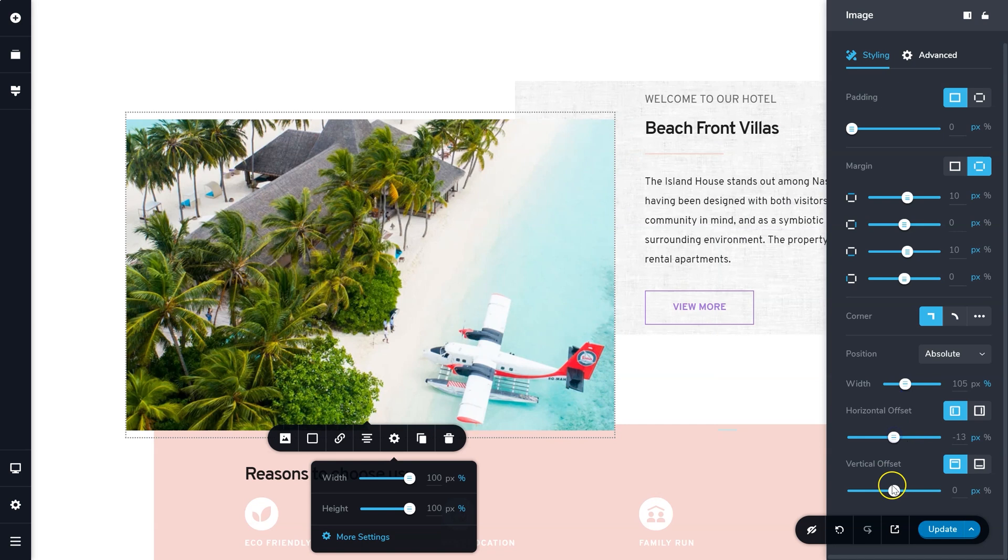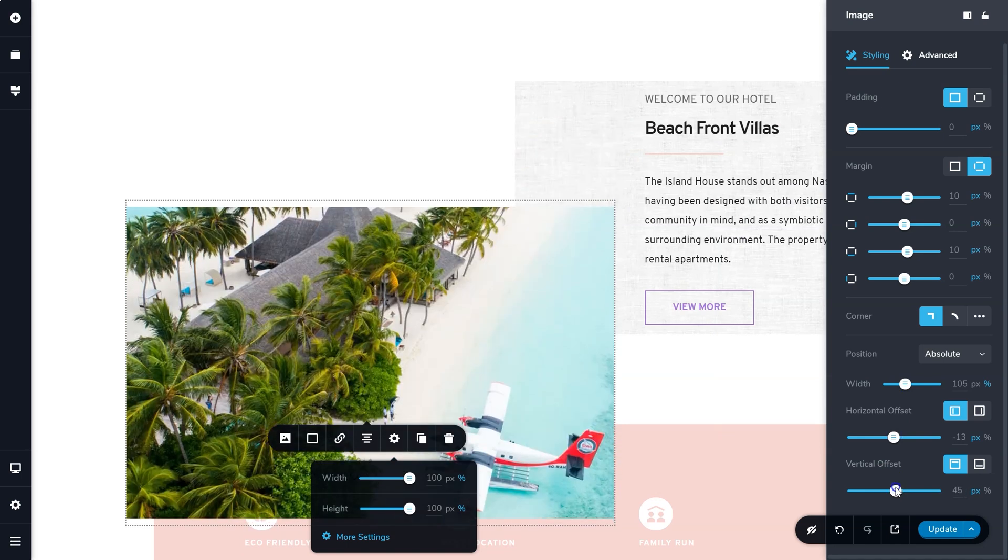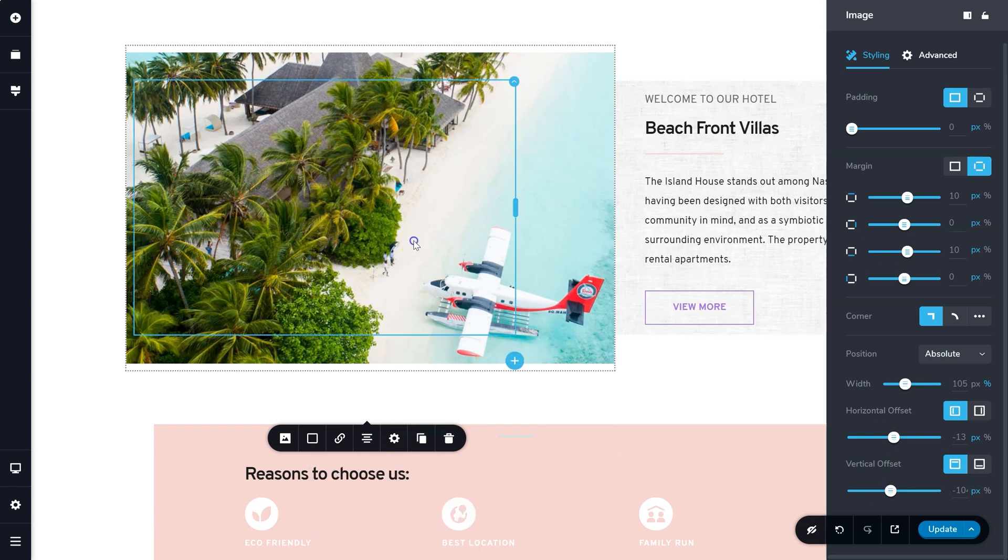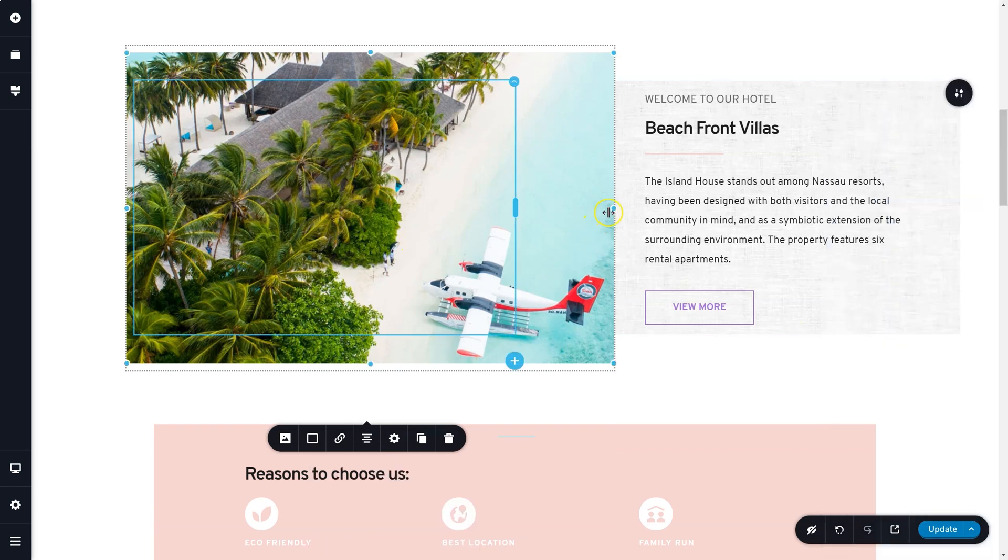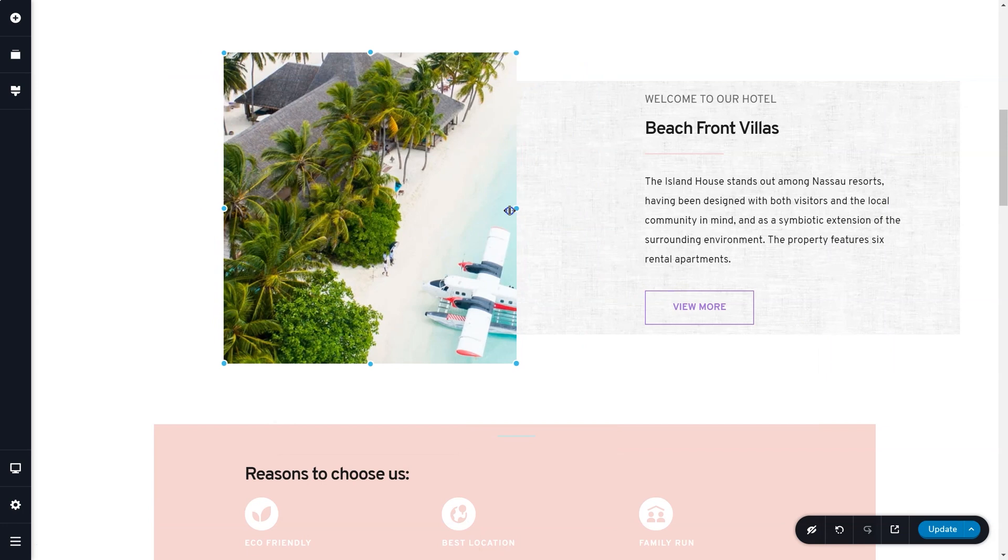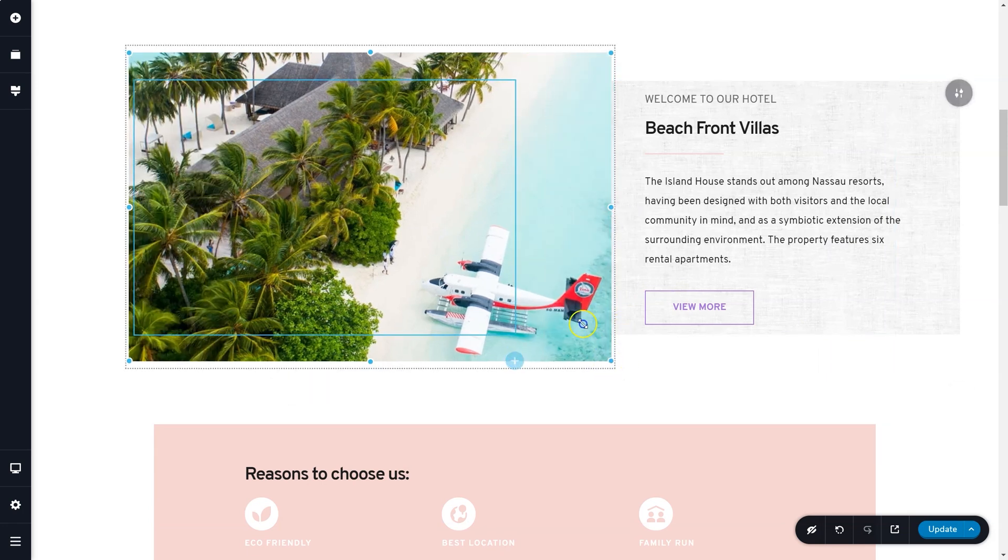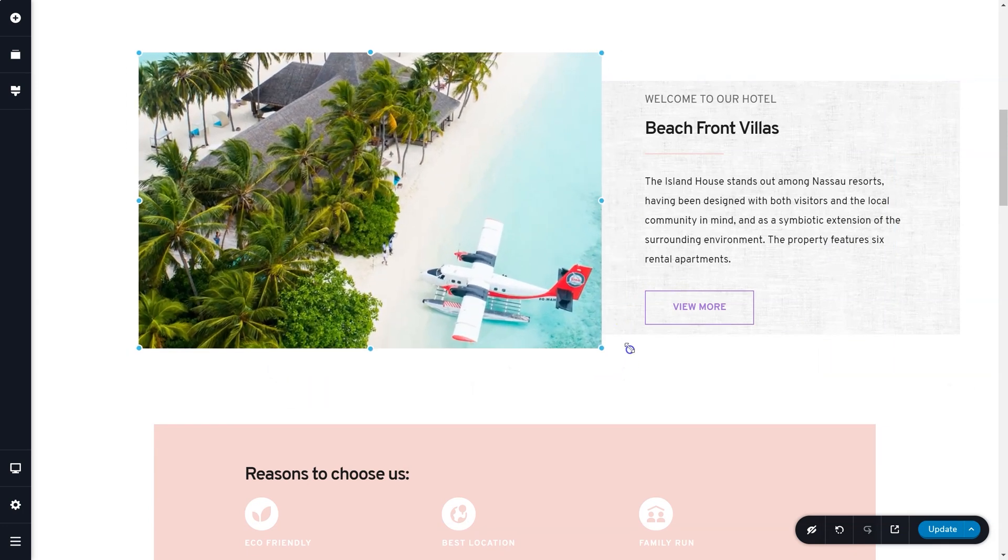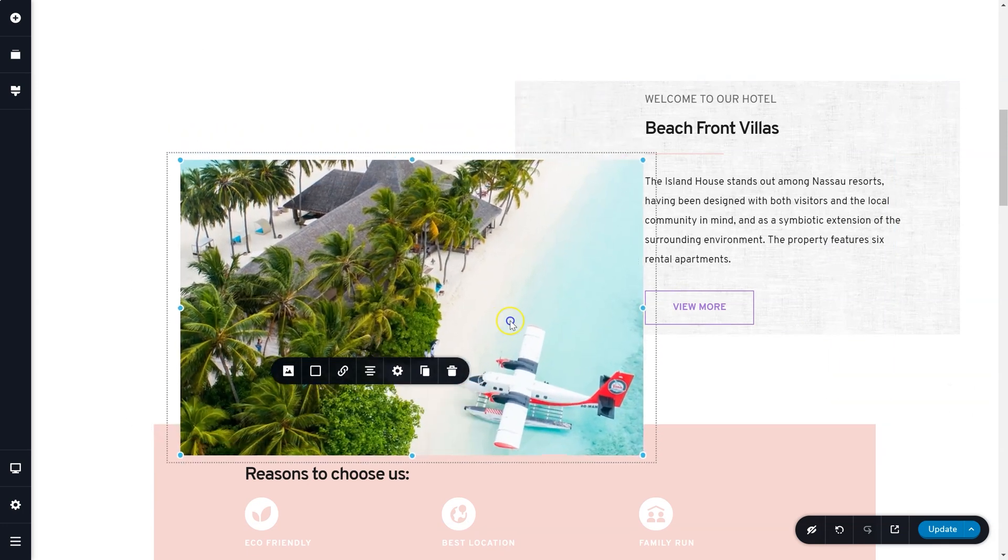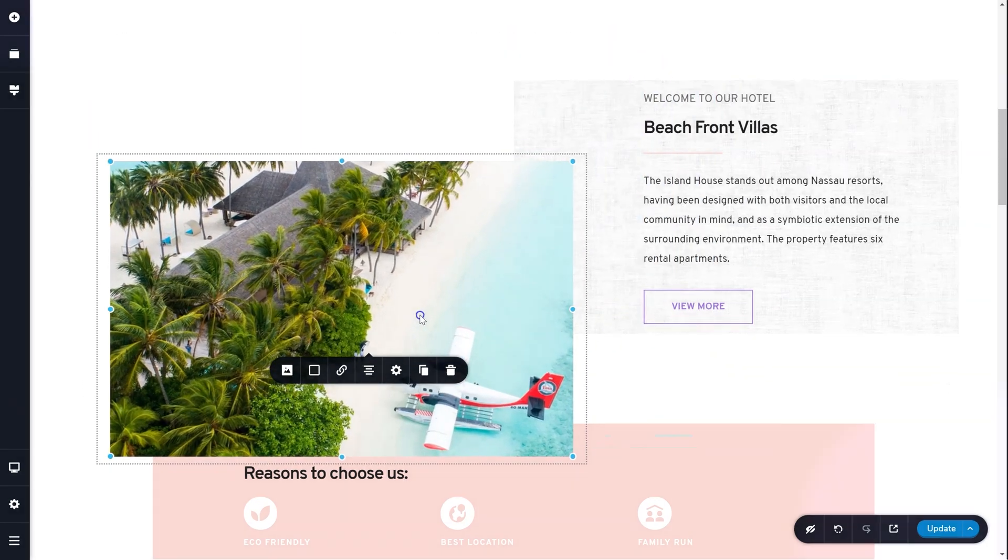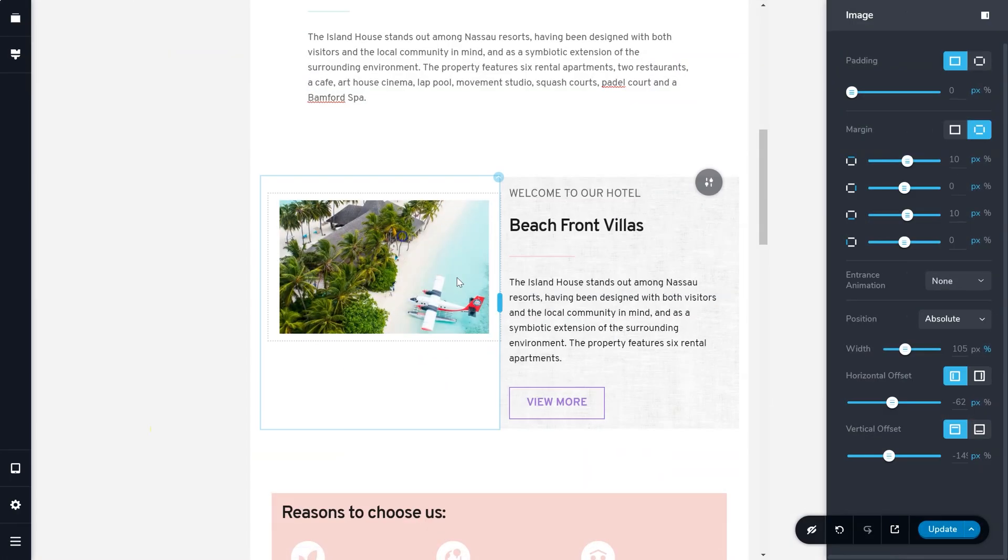Though you have sliders to adjust the size, horizontal position, and vertical position of the element, the easier way is to simply click directly on the element, resize it with the handles, and drag it around to reposition it. This also works well in responsive displays for tablet and mobile.